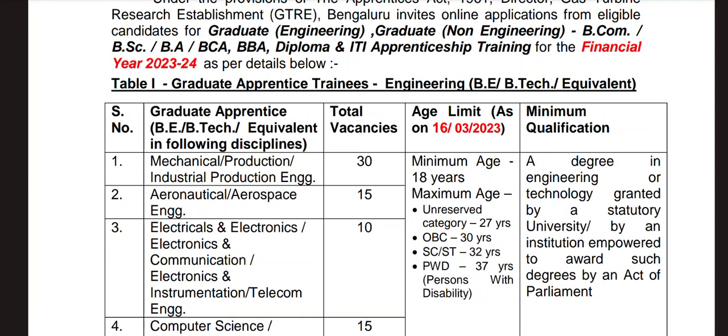We have a qualification requirement. A degree in engineering or technology granted by a statutory university or by an institution empowered to award such degrees by an act of parliament, available in engineering or technology. The first discipline is aircraft and aerospace engineering.